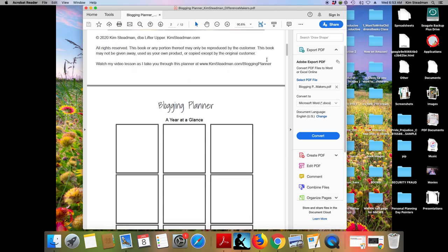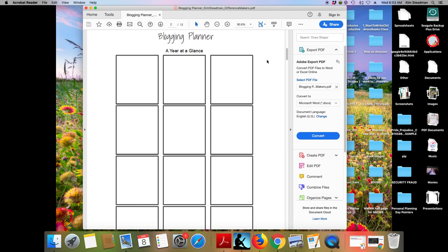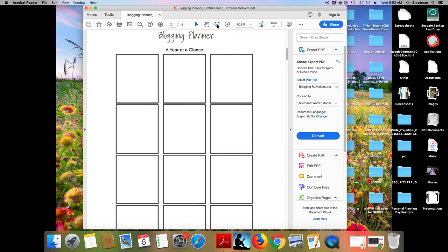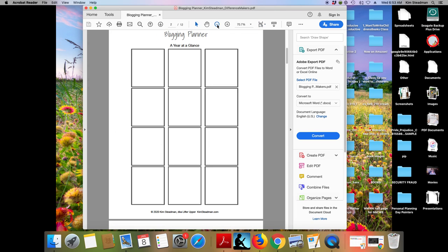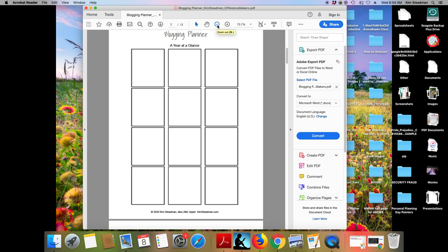Now the first page in the blogging planner is creating your year at a glance. So you can start this at any point, any time where you are in your blogging timeline. I left it blank. I did not put months on there, but taking the time to look out over the next year and plan ahead. This is called an editorial calendar. And when you sit down and take that time, you can look ahead at the months and you can look at what holidays and special days are coming up.